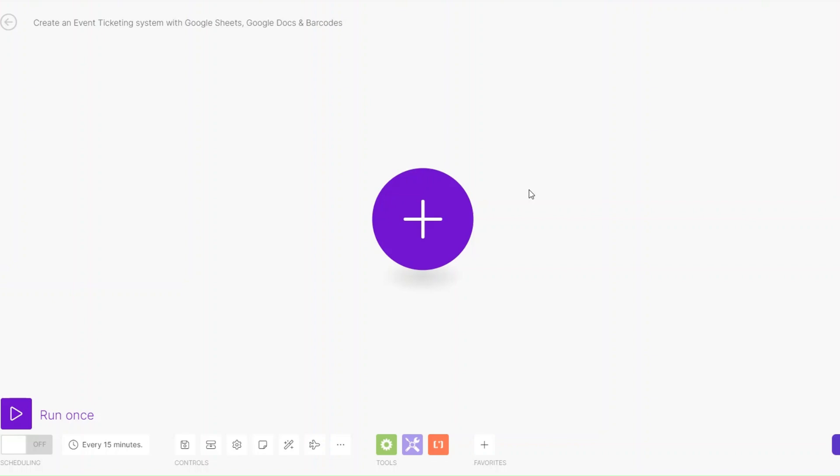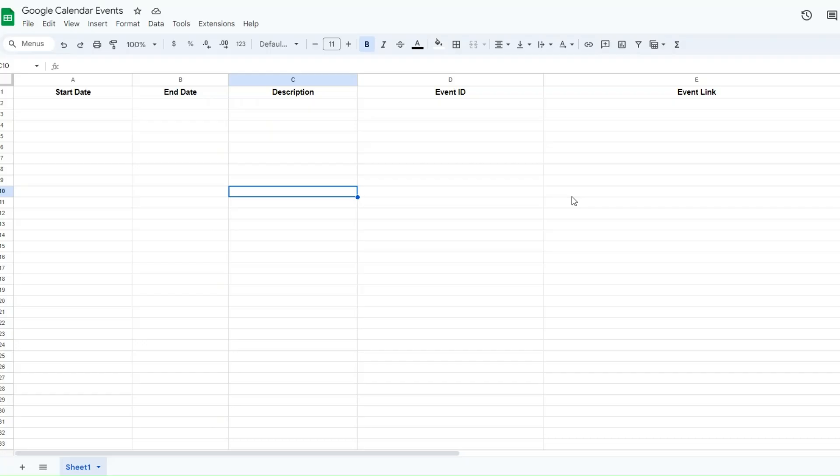What is up guys, welcome back to another video. In this video I'm going to show you how you can create an event ticketing system with Google Sheets, Google Docs, and barcodes on make.com. Let's get started.